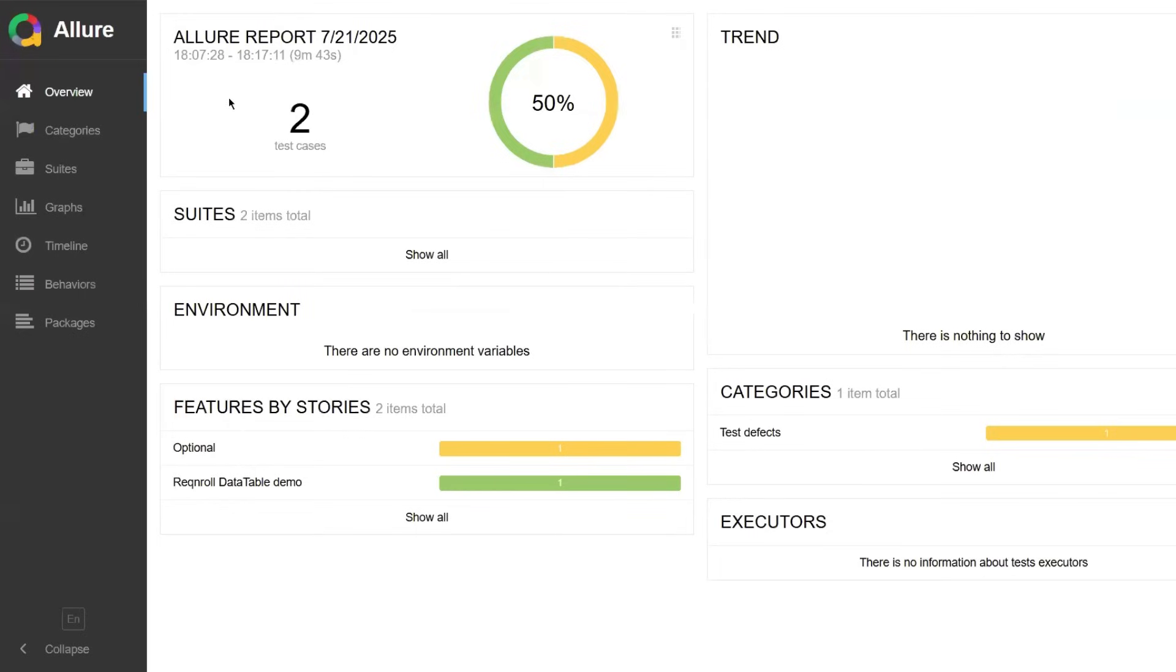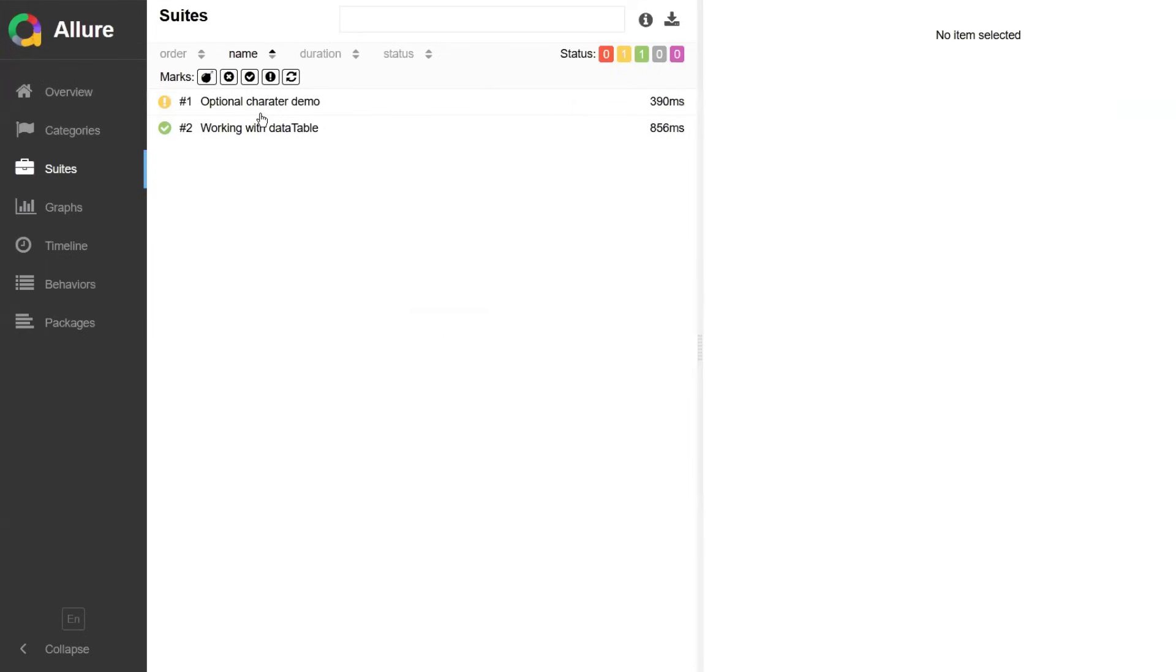Let's look at the test result now. Here we can see two tests got executed. It looks like some test was also selected when I executed the test. One is broken and another one is passed.